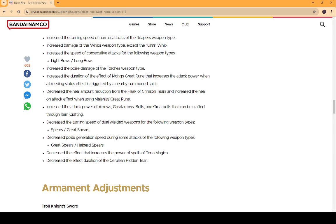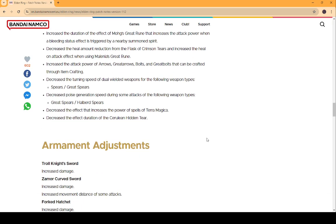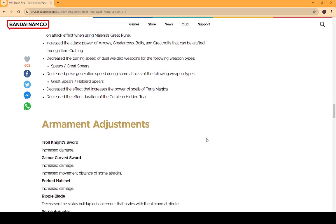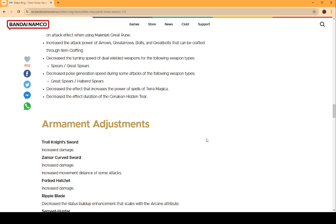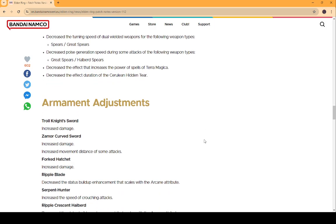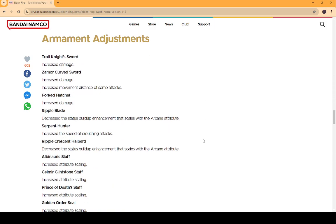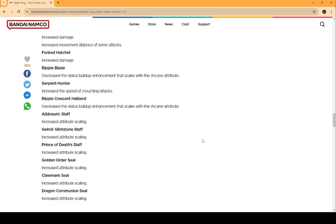Decrease the effect duration of Cerulean Hidden Tear. Yeah. Decrease the effect that increases the power of spells, Terra Magica. I don't use that anymore, anyway. Cerulean Hidden Tear, the only reason people use that is for, like, spells that require you to hold it down. Like Estelle's Meteor. Or Kamehameha. Which, yeah. I don't use that anymore. I thought it was cool the first time I tried it. But, it's really no fun anymore. So, no one really uses that.